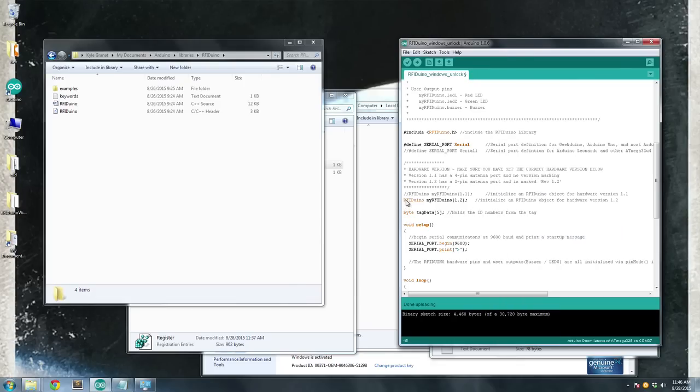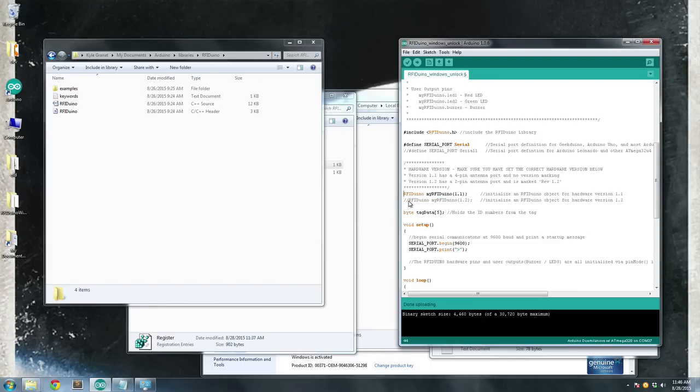And it's really important to make sure you've got the right line for your hardware. So in this case, I'm using the 1.2 hardware, so I've got this line uncommented. If I was using the 1.1 hardware, the older version, I would uncomment that line.